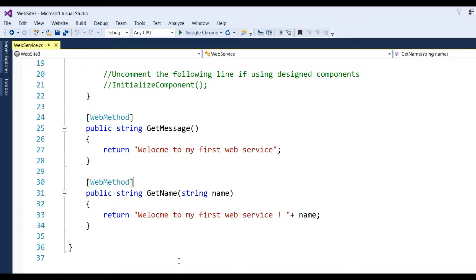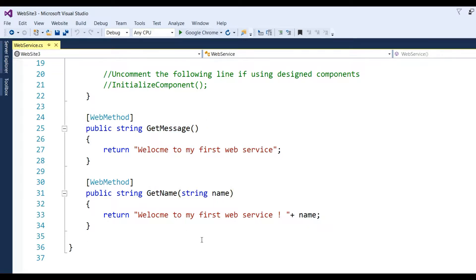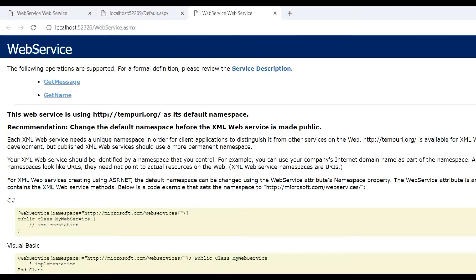Now we'll consume that web service. Let's see - the first method is GetMessage and the second method is GetName. Now run this web service. Here you see GetMessage and GetName.